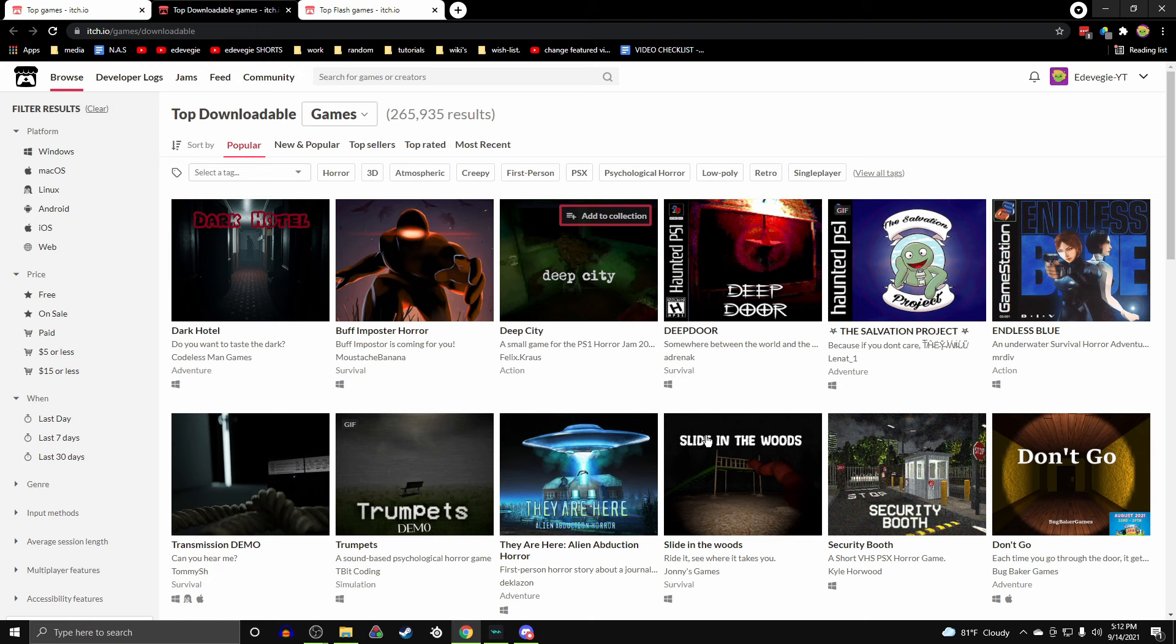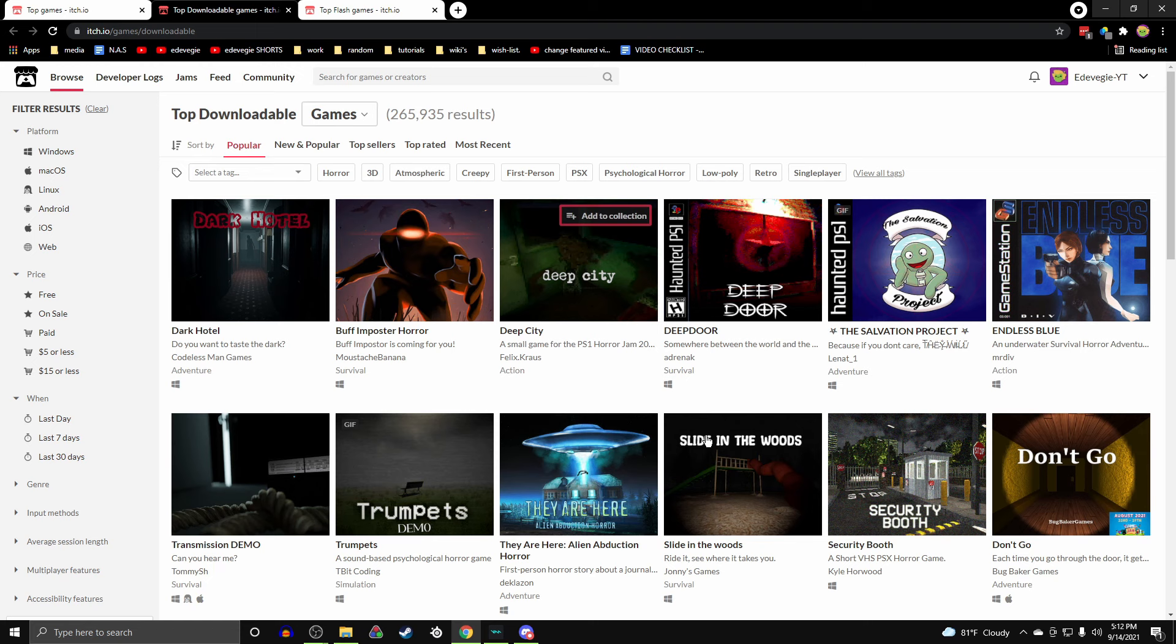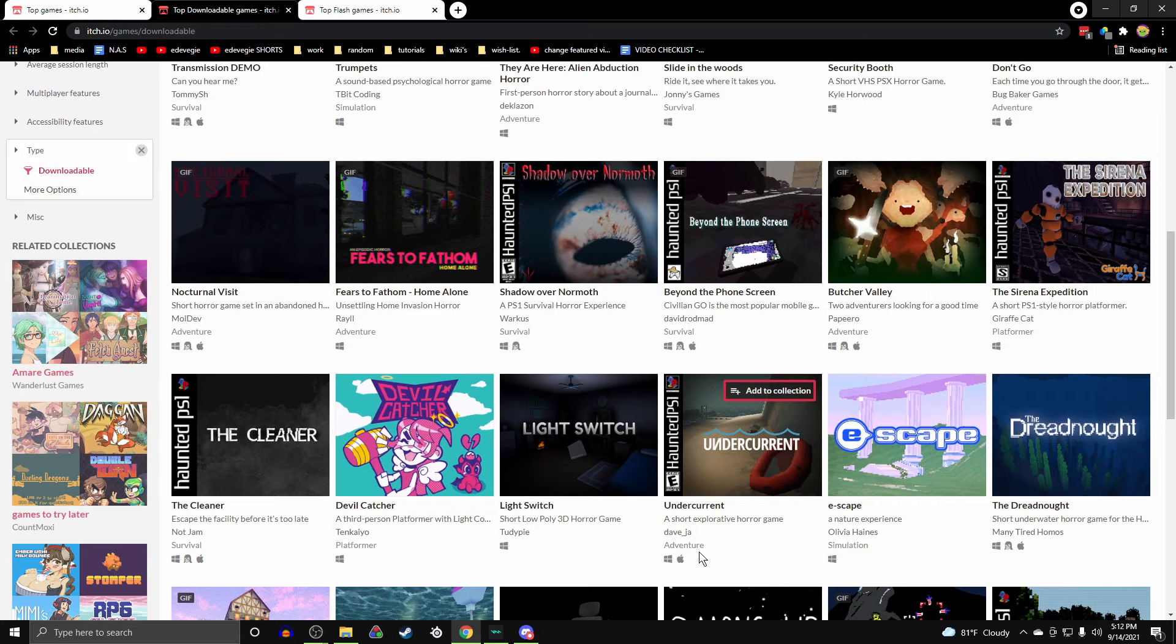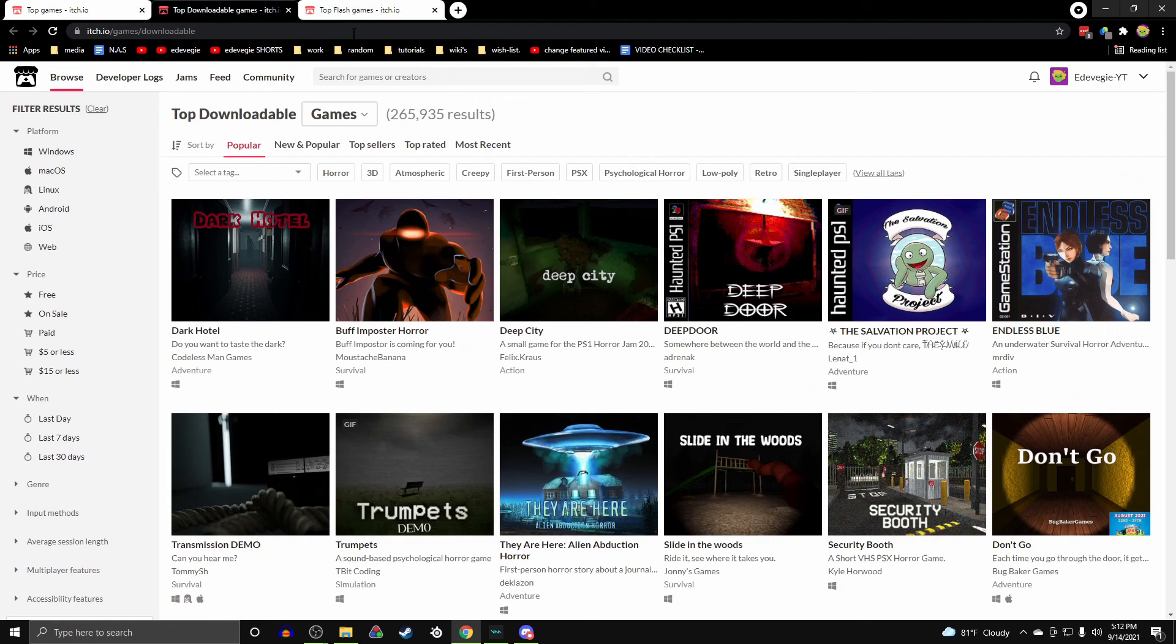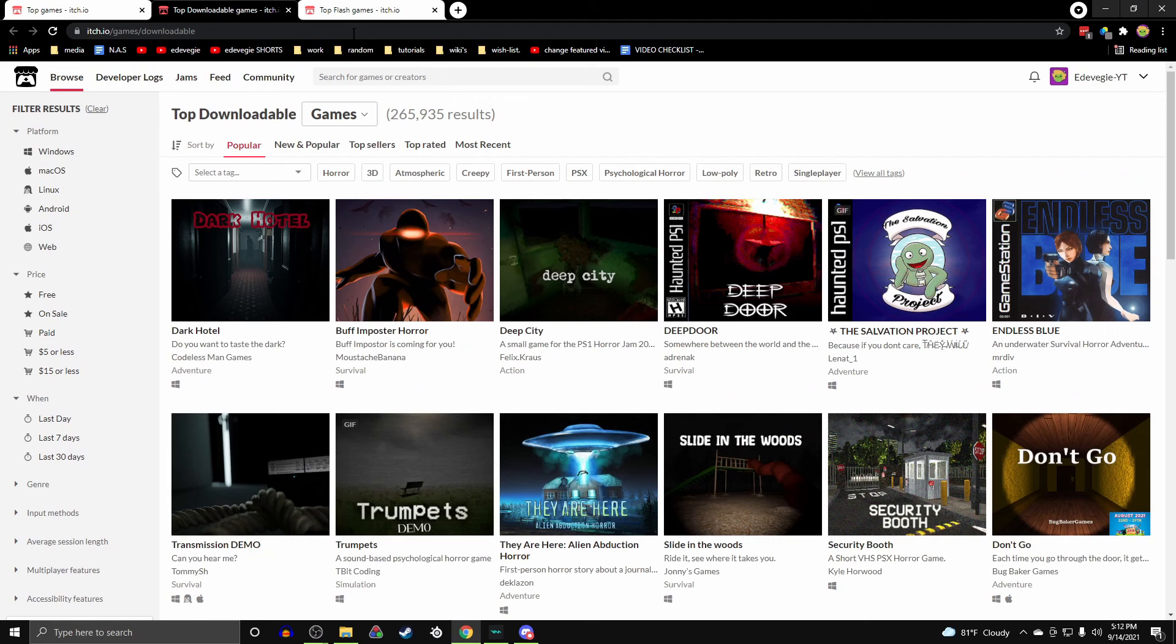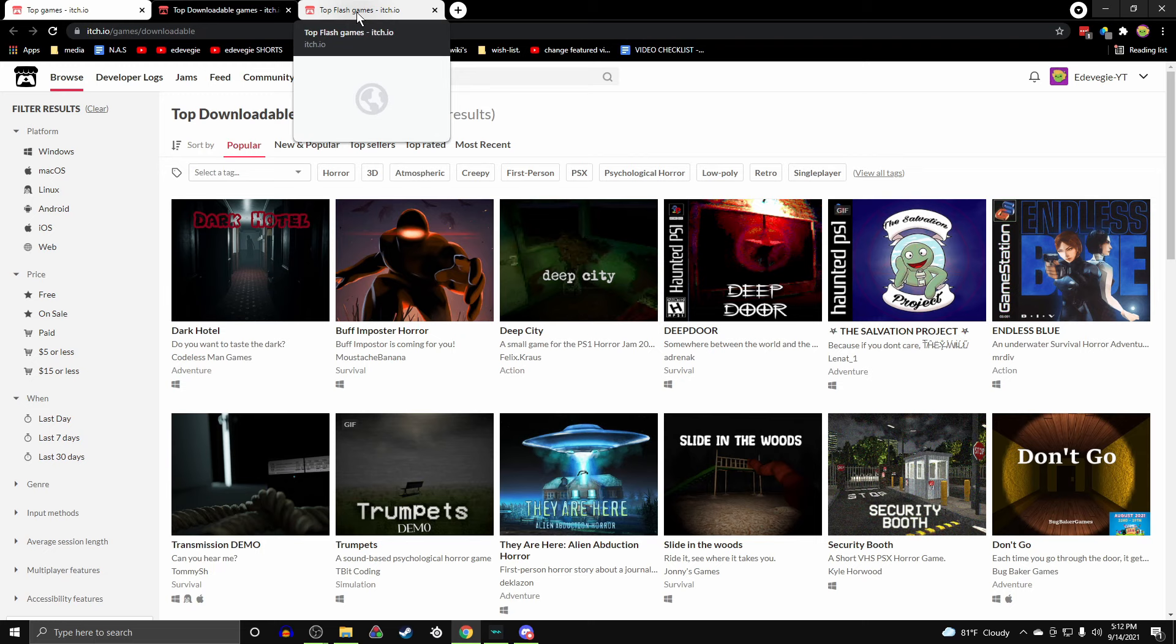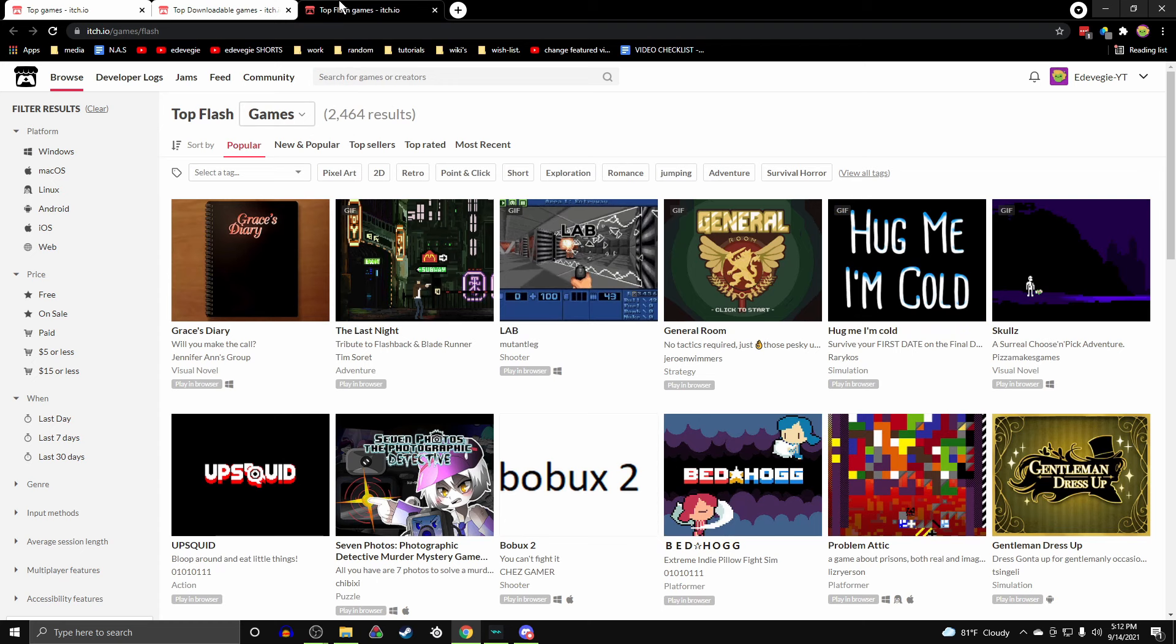But then you have the downloadable ones, they won't say anything. And you can download games for Windows, Mac, Linux, but it'll show you the symbols on which device they can be played on. You can also download the HTML5 games, sometimes if the person who made the game enables downloading. And then you have Flash games.